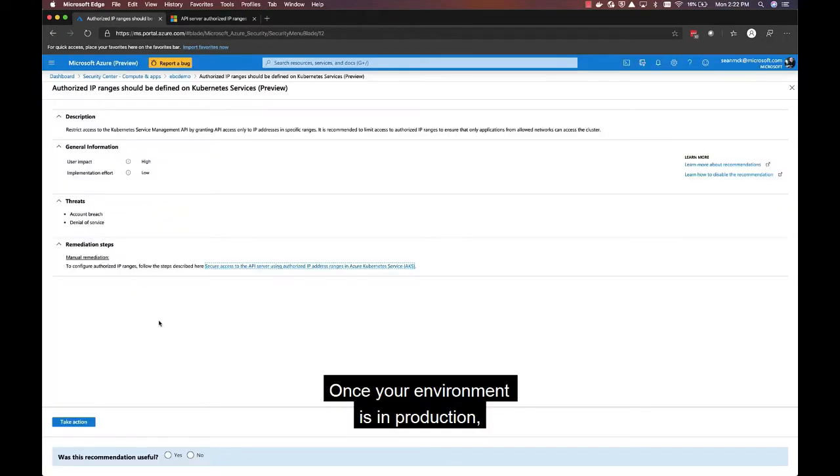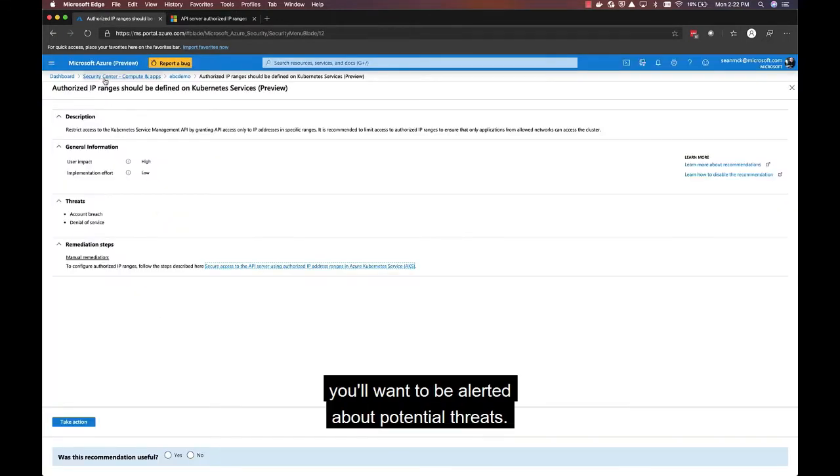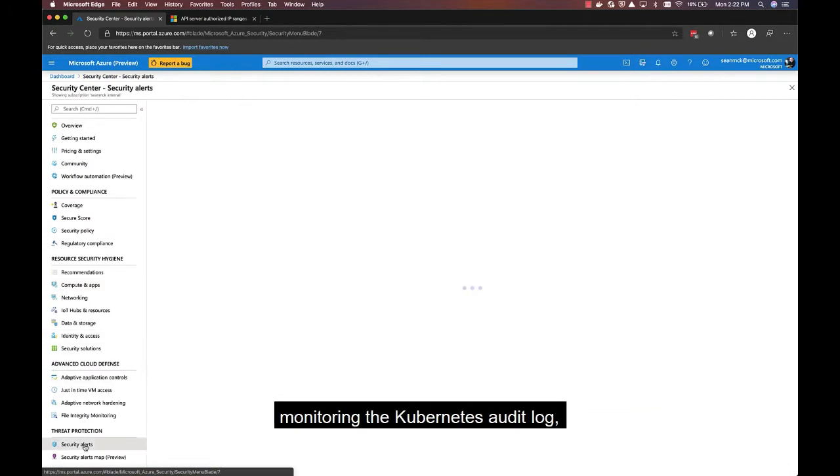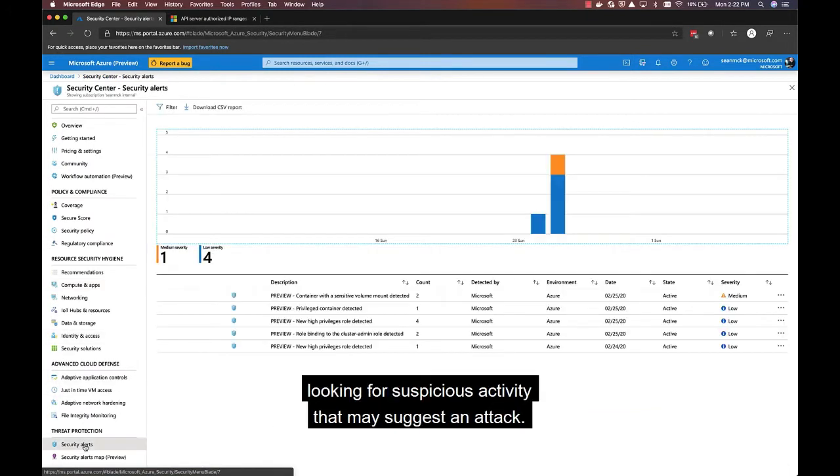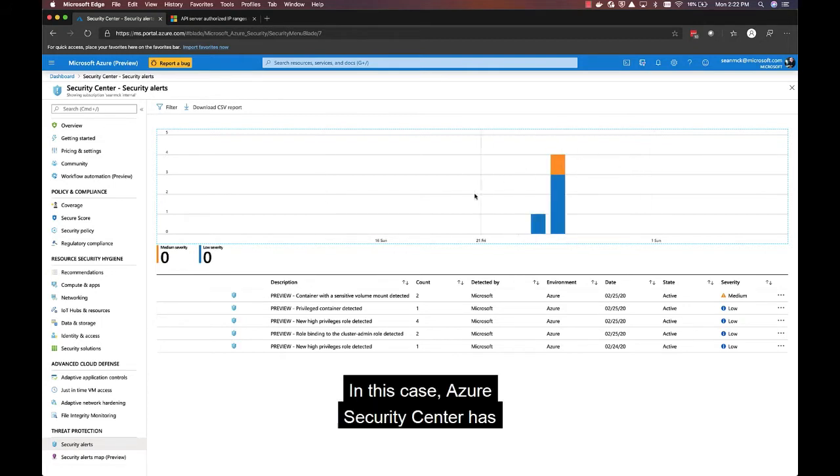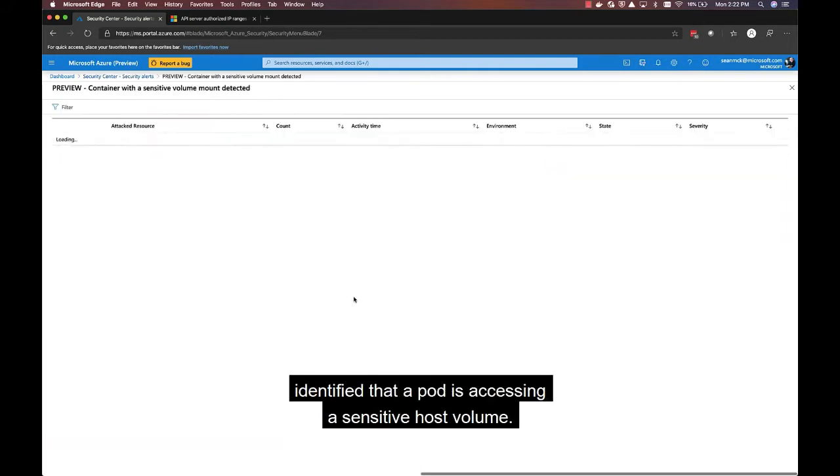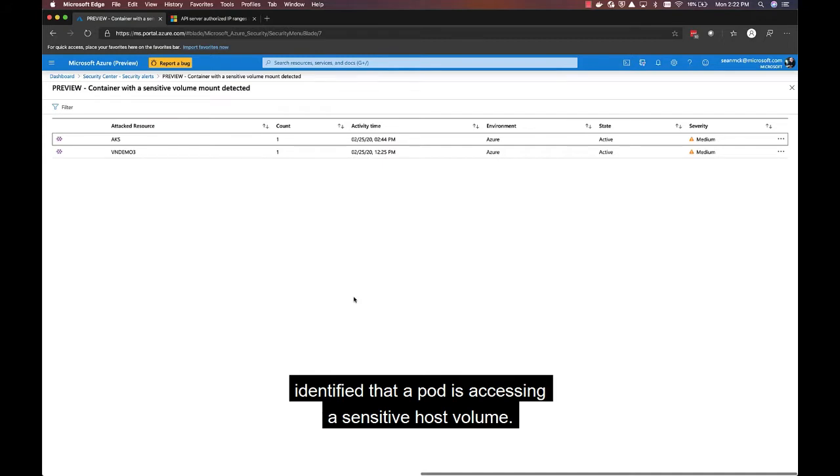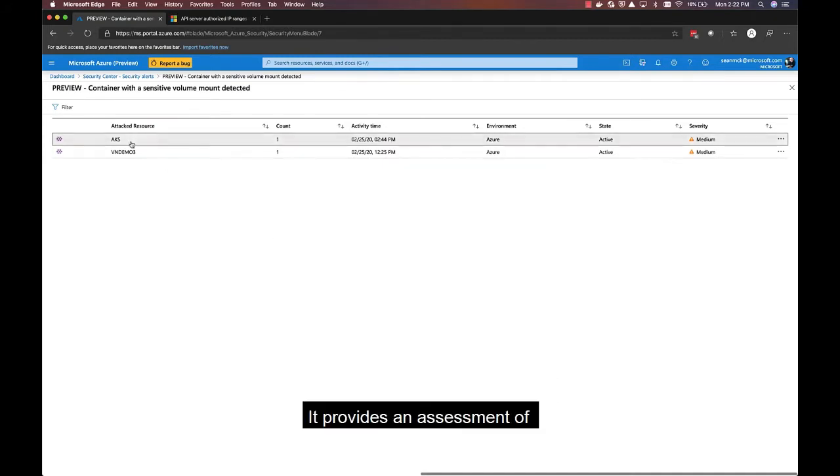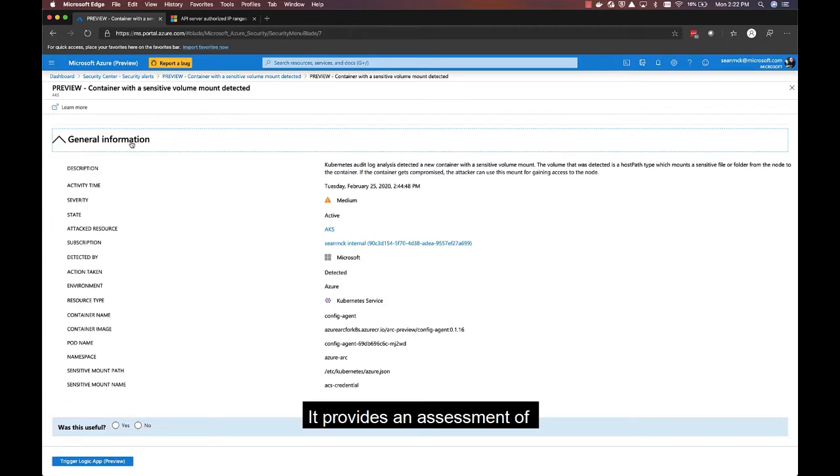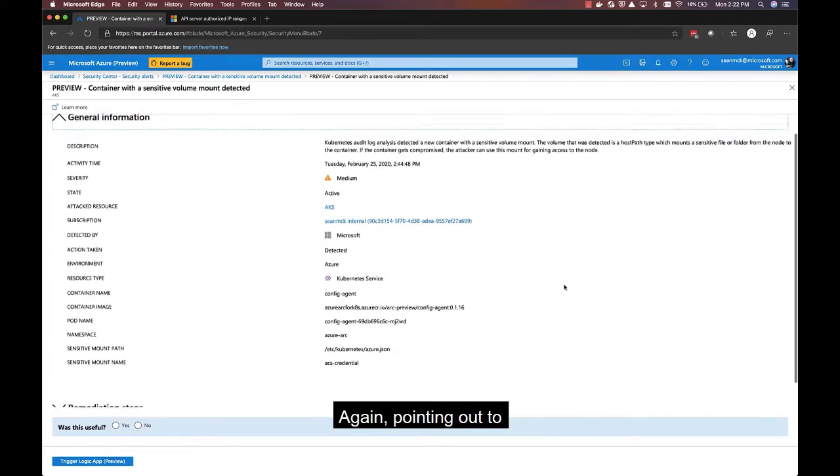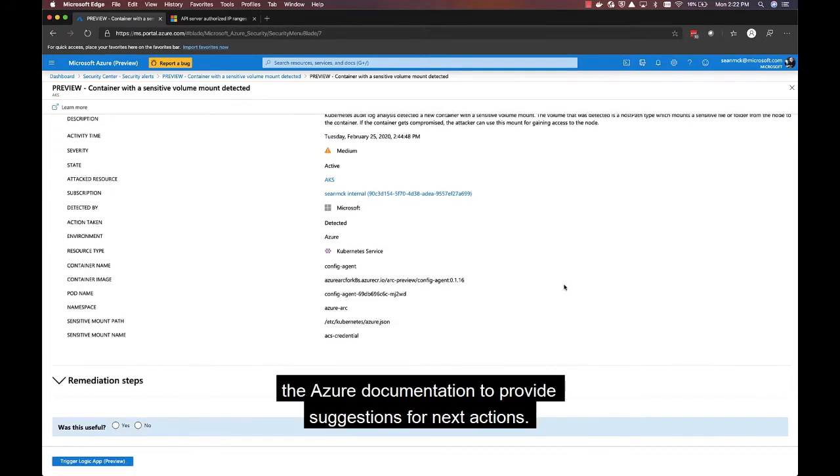Once your environment is in production, you'll want to be alerted about potential threats. In this case, Azure Security Center is continually monitoring the Kubernetes audit log, looking for suspicious activity that may suggest an attack. In this case, Azure Security Center has identified that a pod is accessing a sensitive host volume. It provides an assessment of the risk and suggested remediation steps, again pointing out to the Azure documentation to provide suggestions for next actions.